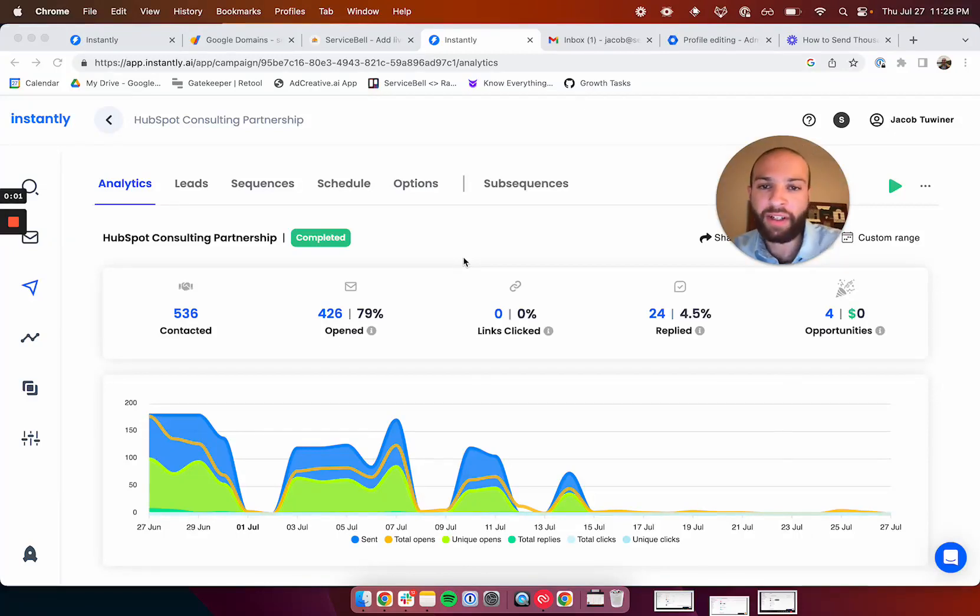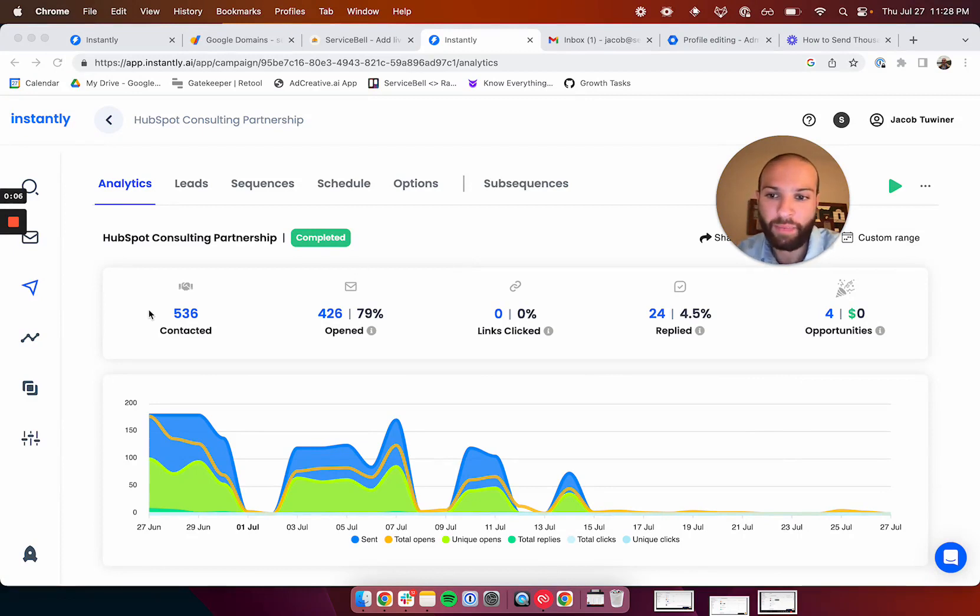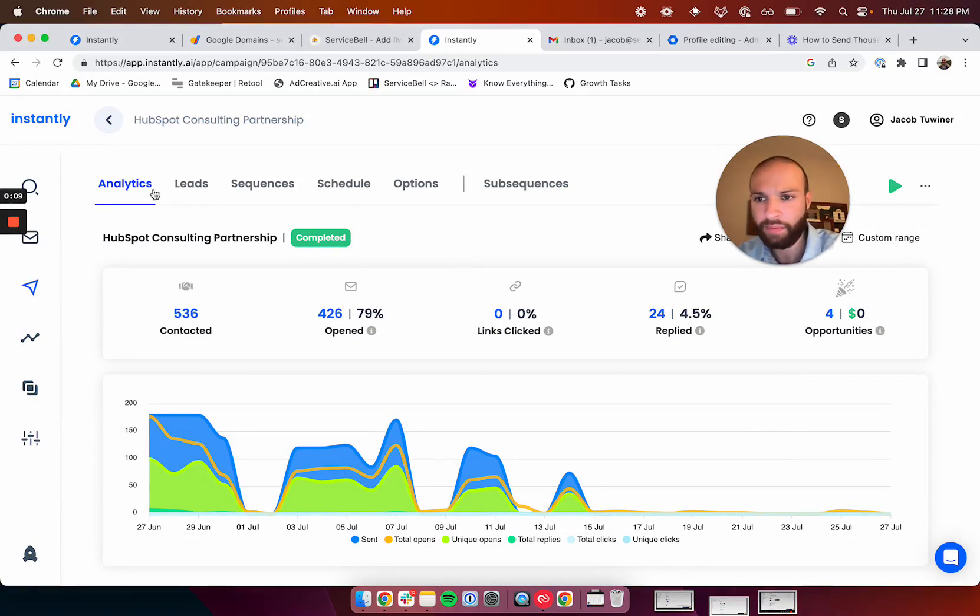What's up? In this video, you're going to see how to send thousands of emails per day with very high deliverability and high open rates. Here you can see this campaign to 500 people, 80% open rate.